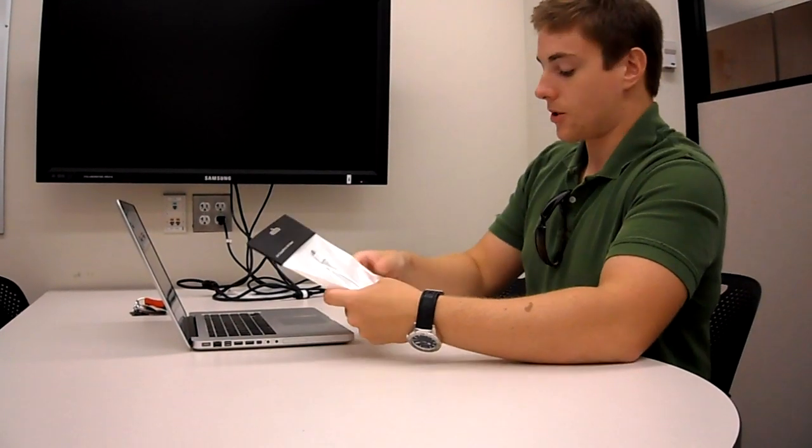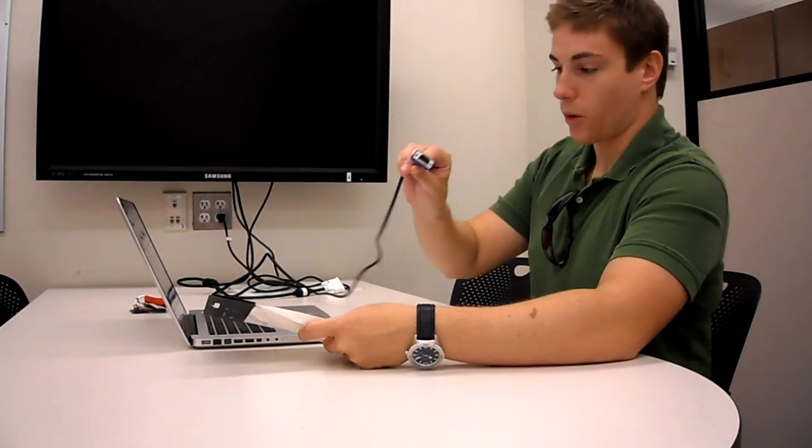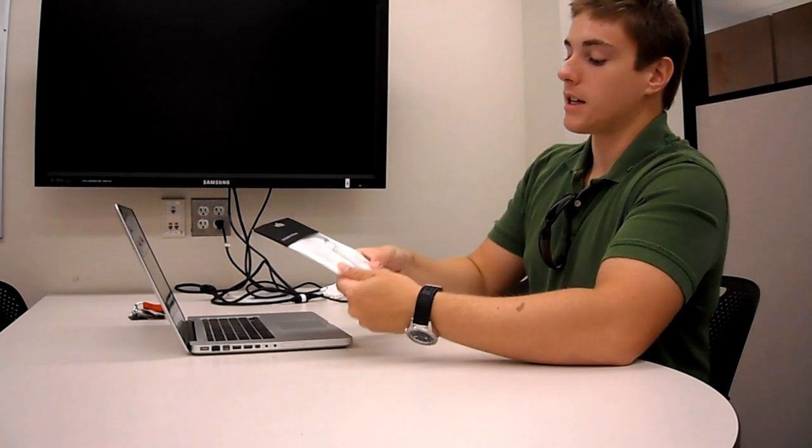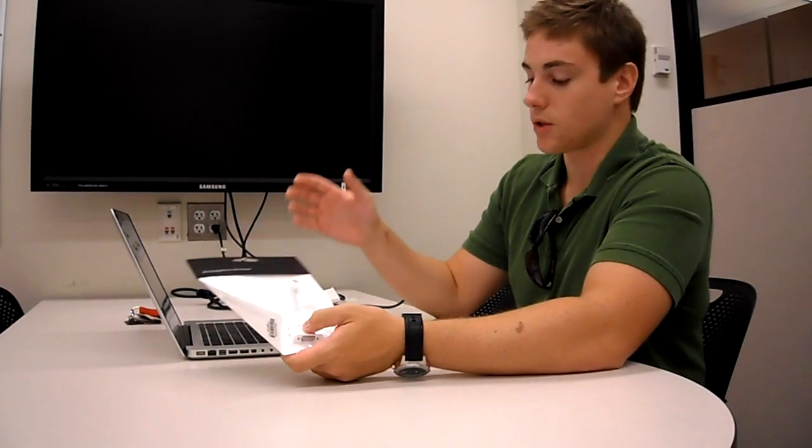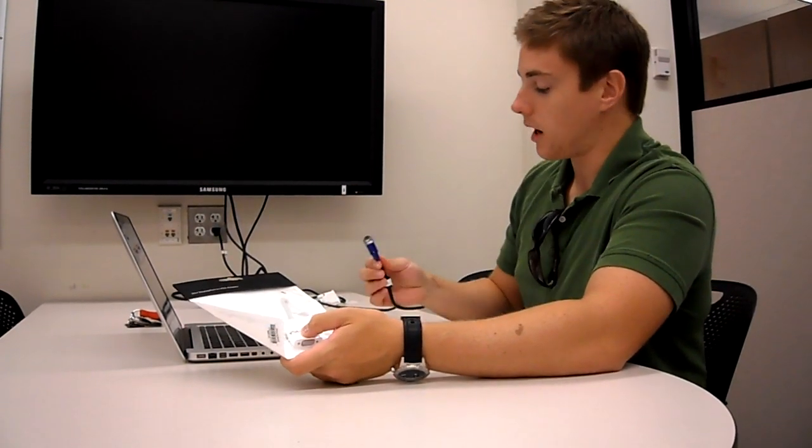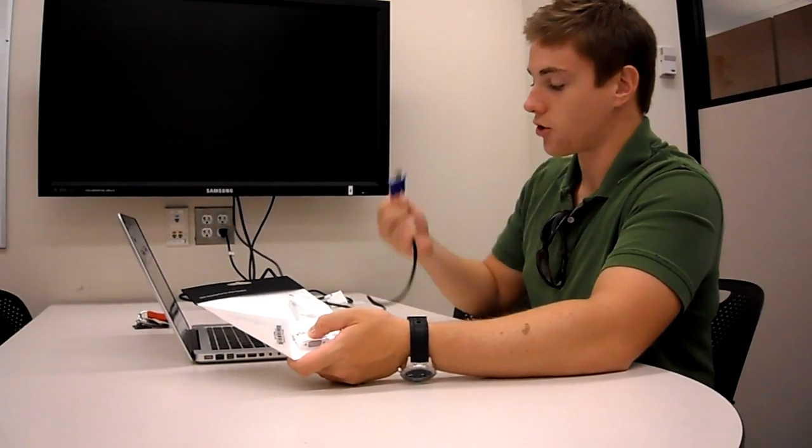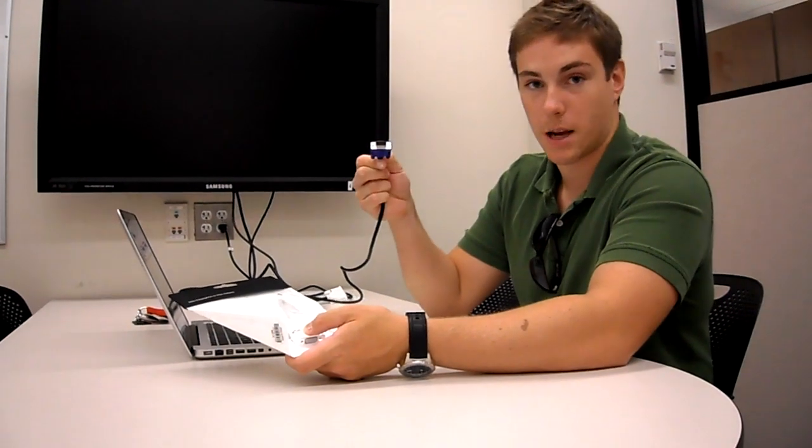What you need when you have a VGA cable is to get an adapter because Macs generally don't support VGA ports directly.